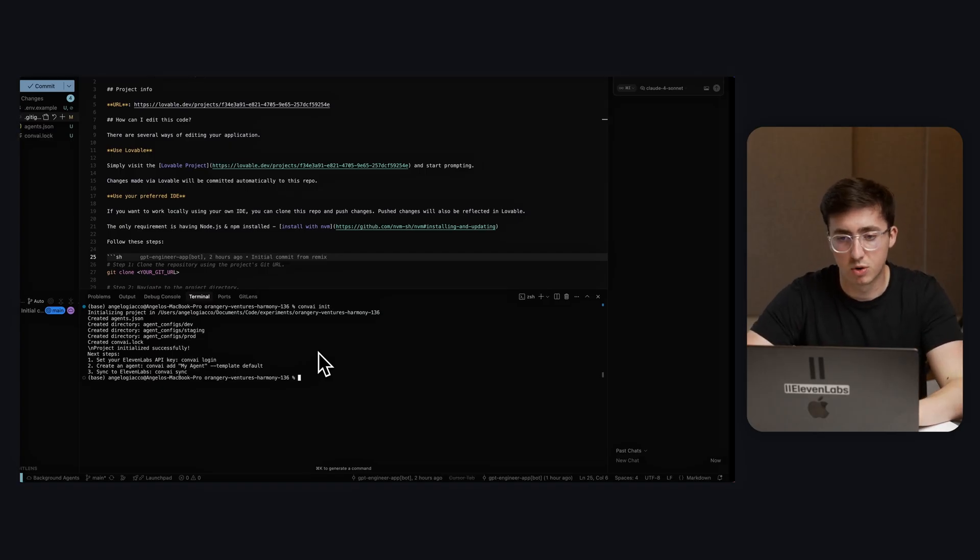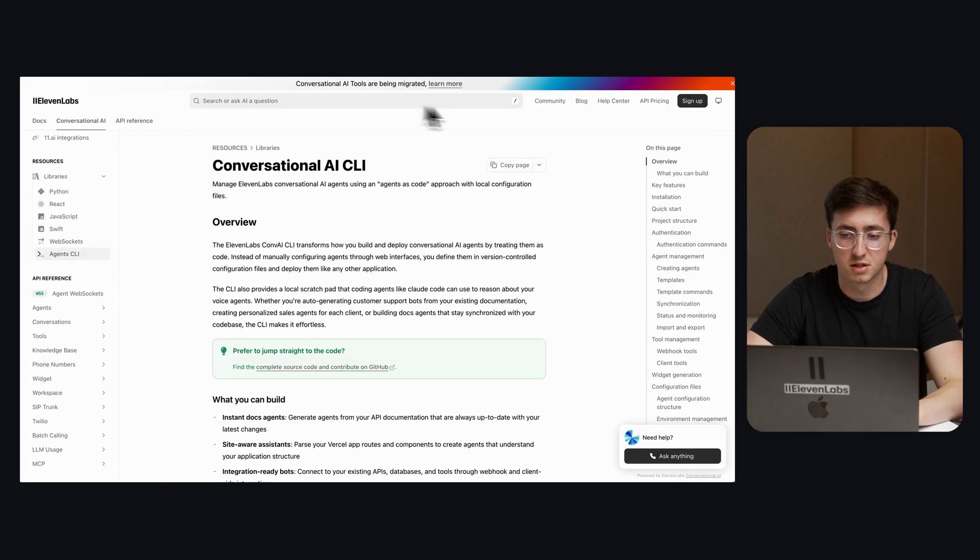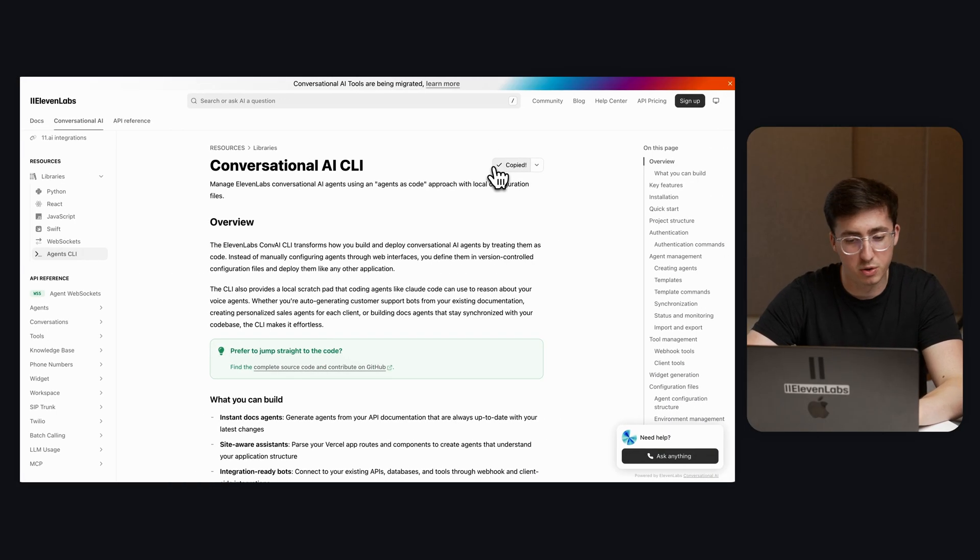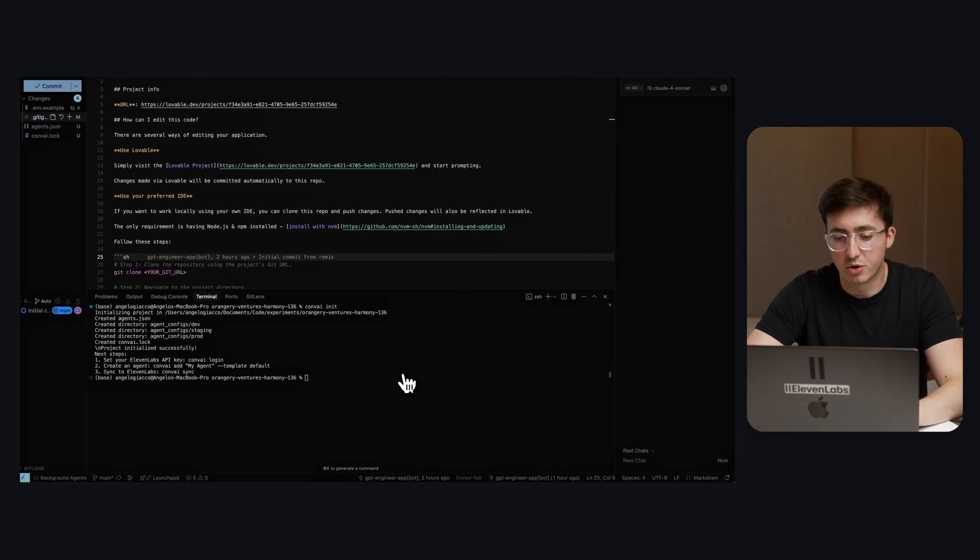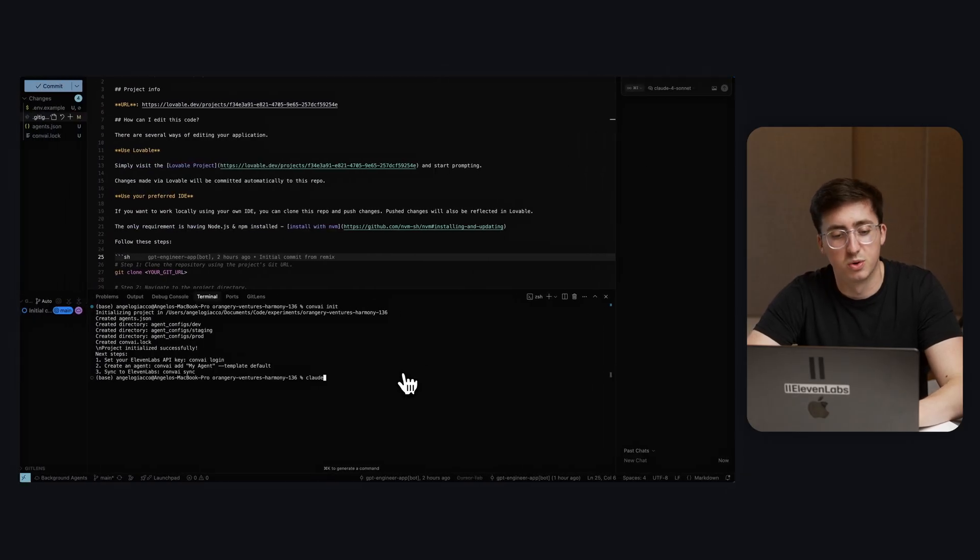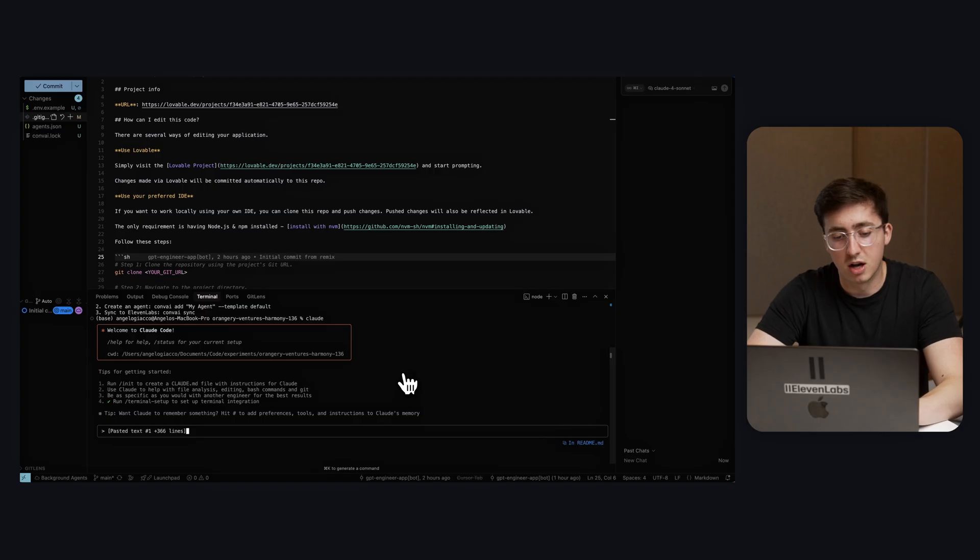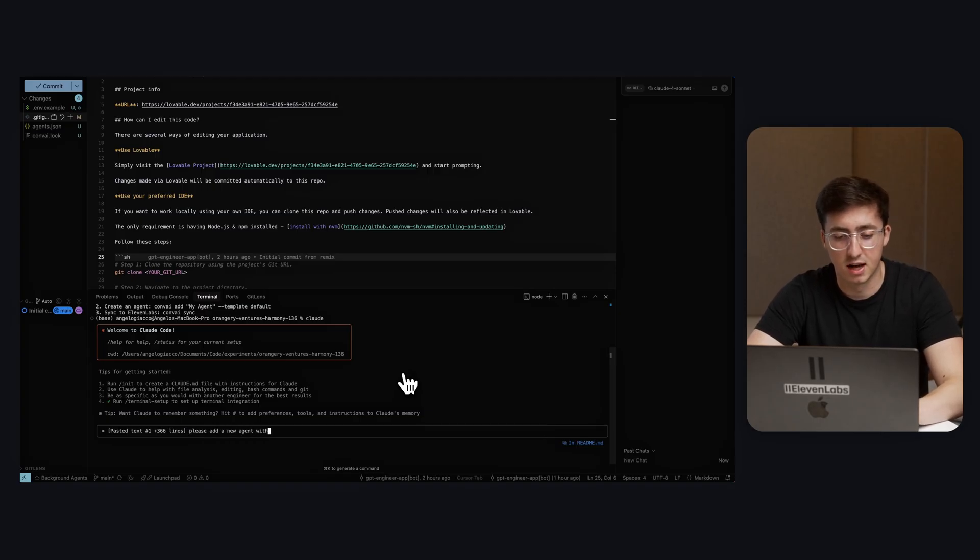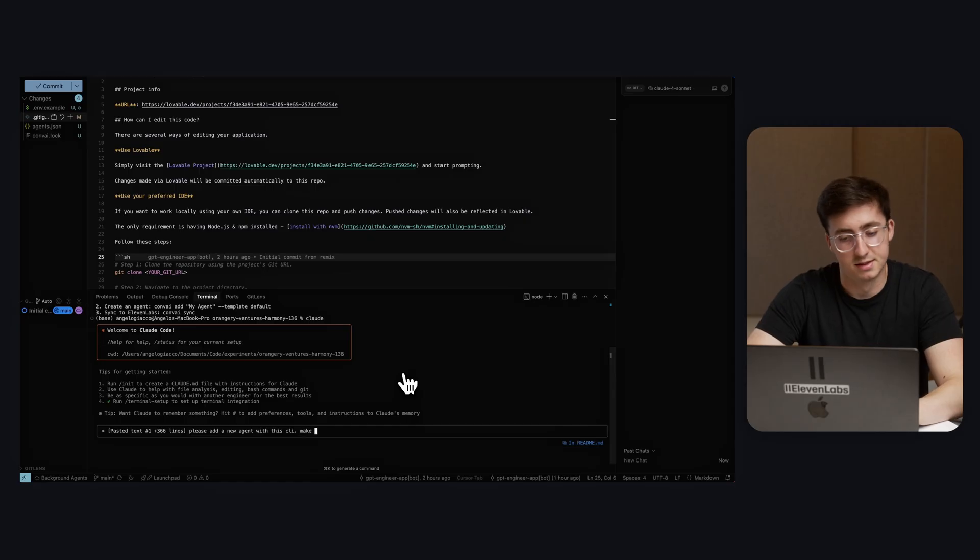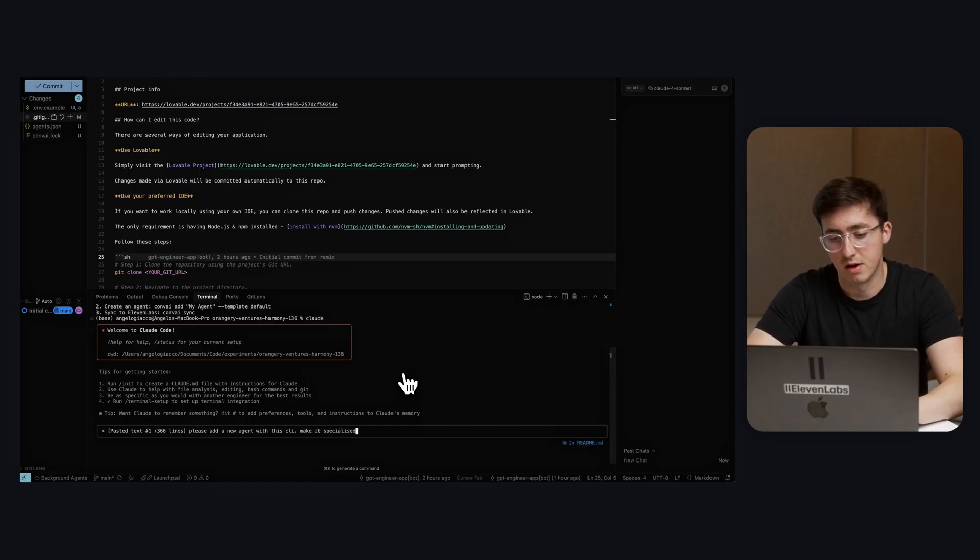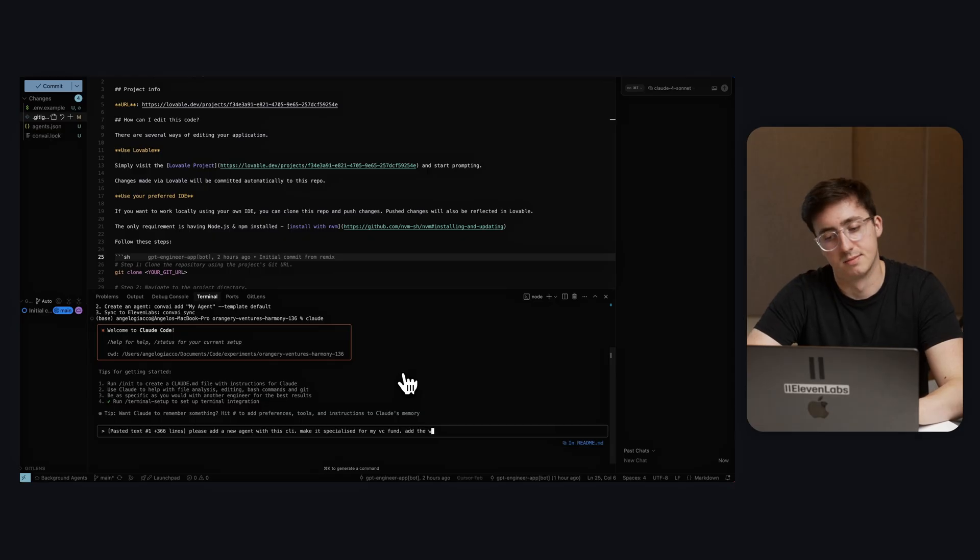Now I'm going to come across to our documentation and I'm going to copy it all and create a new session with Claude. I'm going to copy that documentation in and I'm going to ask Claude, please add a new agent with this CLI, make it specialized for my VC fund, add the widget to our website.